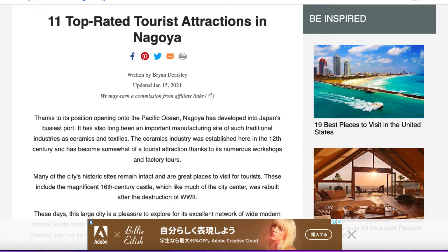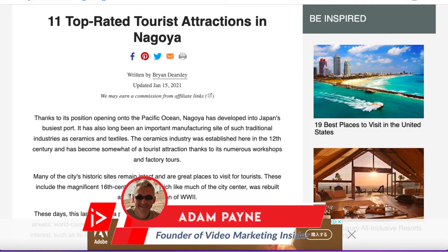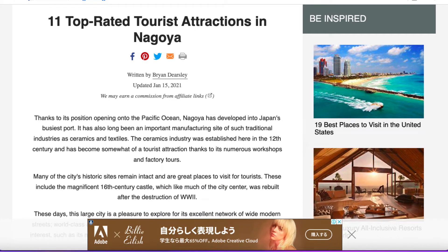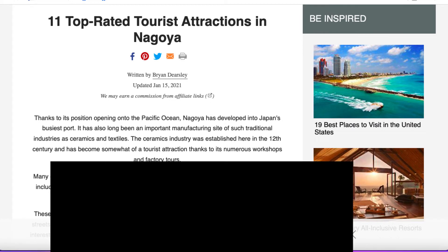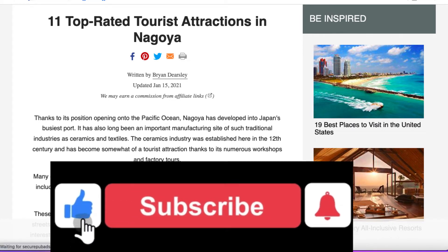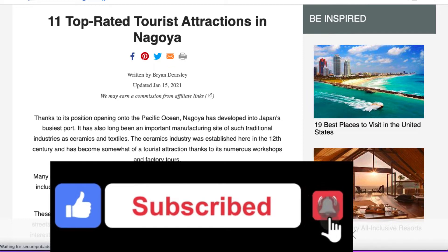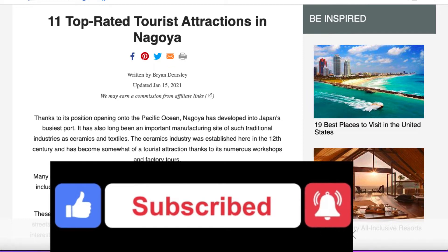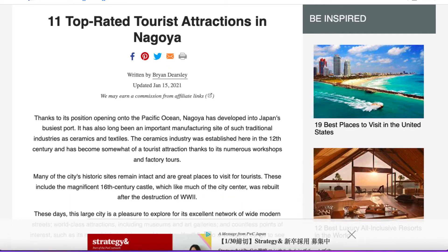Before we get started, if you are interested in growing your business online, then you're in the right place as I upload one or two, sometimes three videos every week. Please go ahead, smash the like button, subscribe to the channel, hit the bell notification so you don't miss any future content. So let's get cracking.